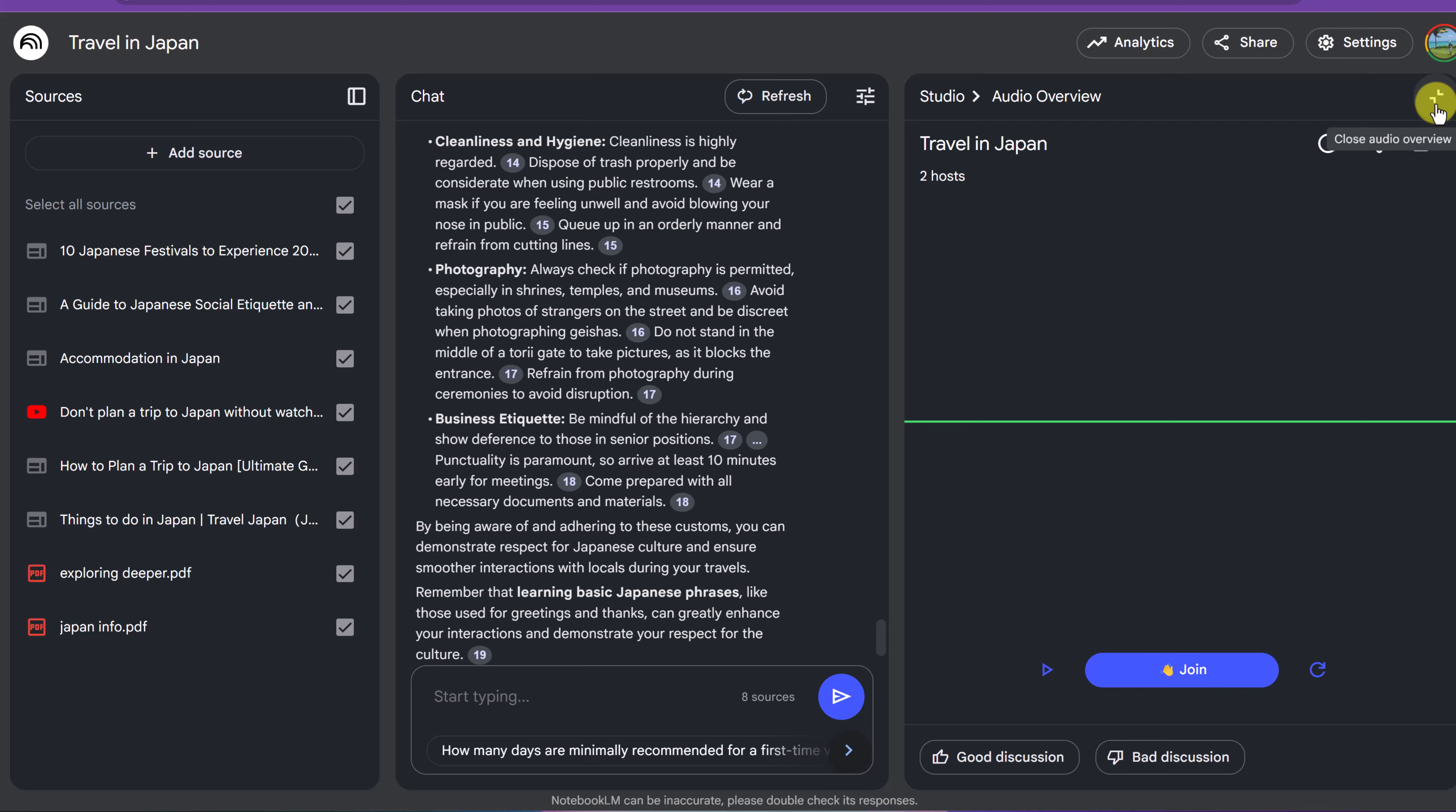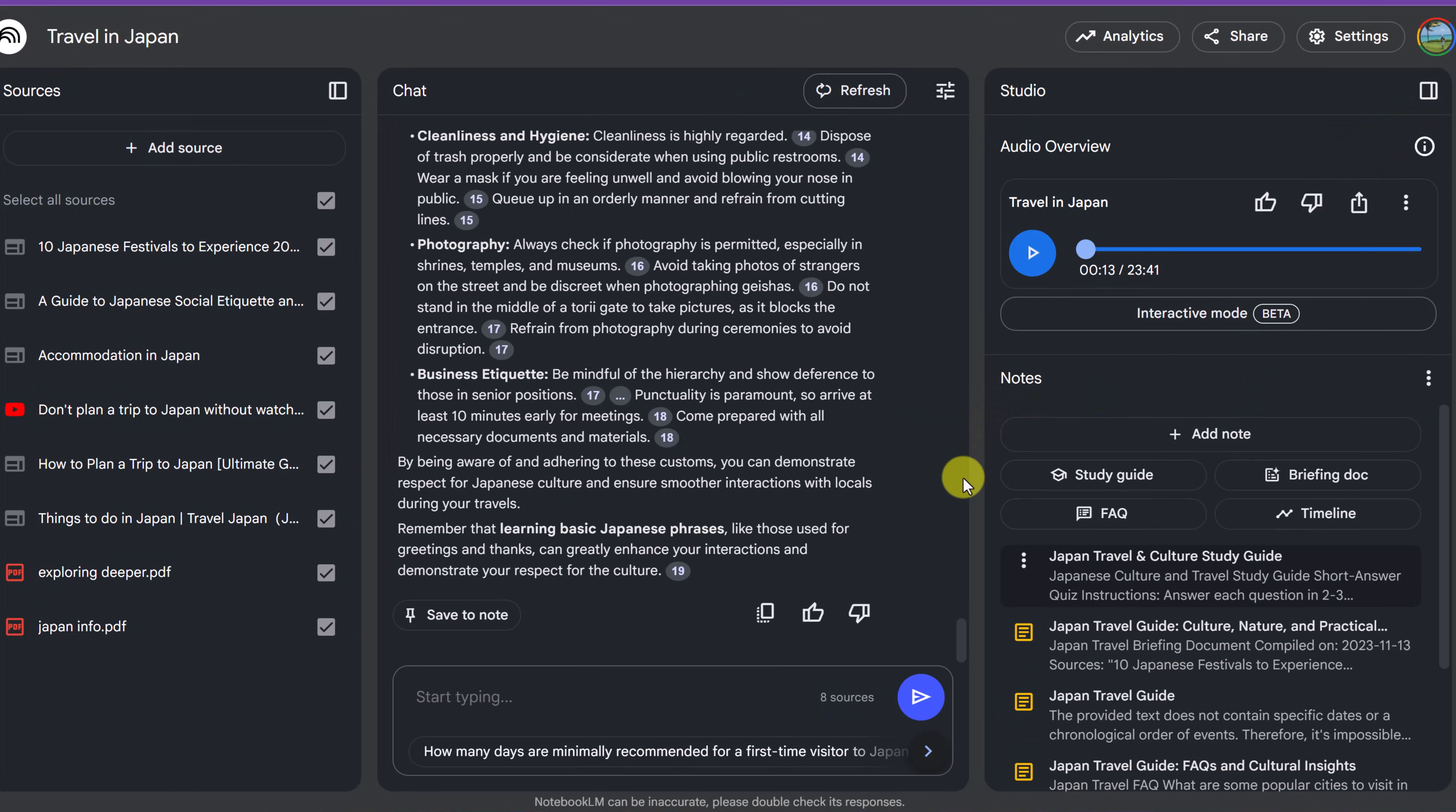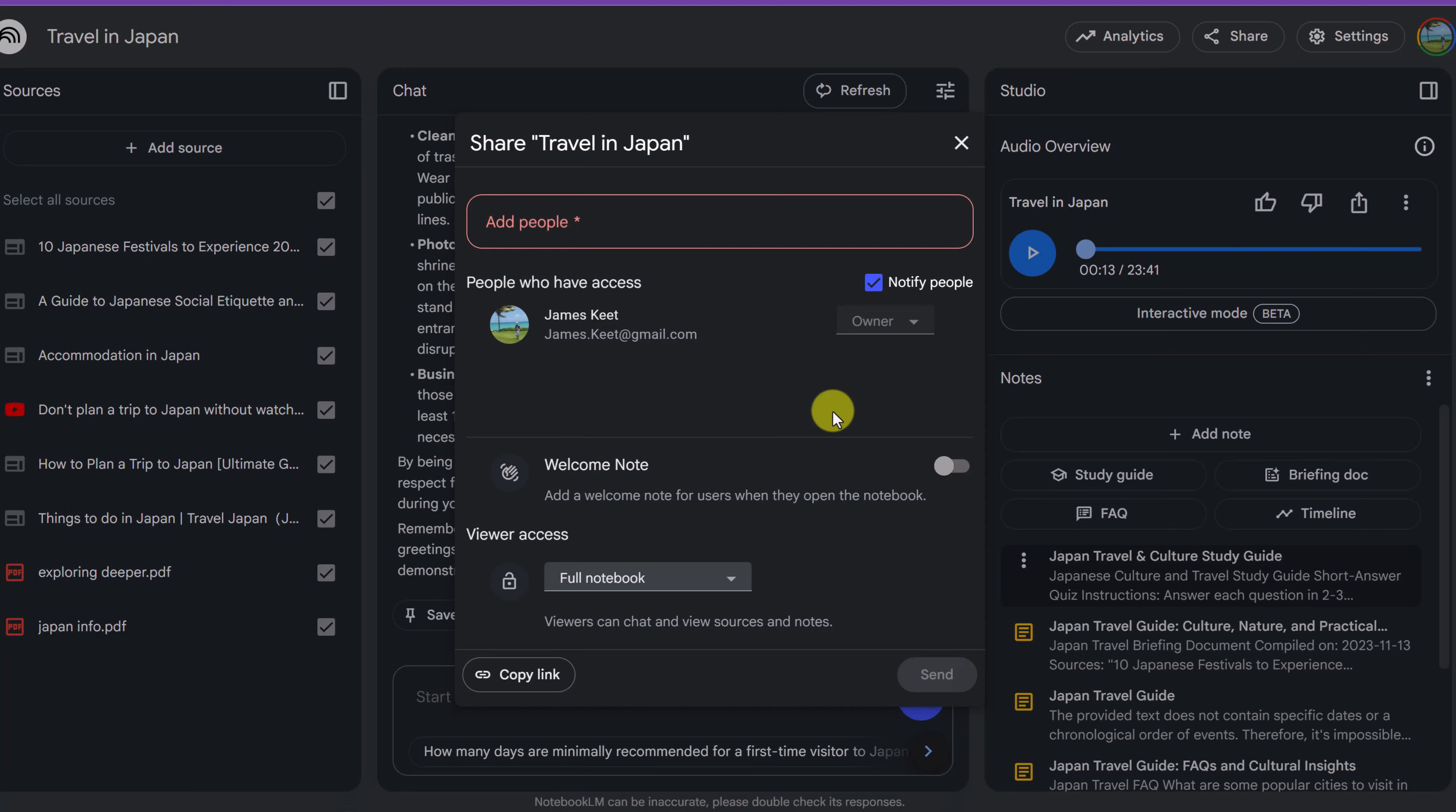Again, we can close the audio overview over here. The last thing I want to point out is the share up here. If you want to give other people access to this notebook, so maybe I'm planning this with a family member or friends, I could share this notebook with them.